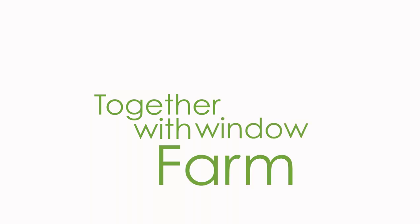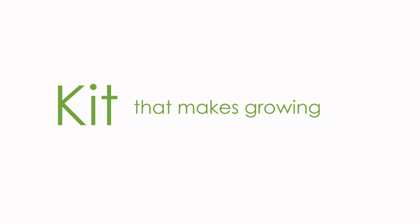Together with Window Farm, the leading contributor of indoor plant growing equipment, I've developed a kit that makes growing plants inside the classroom easy and fun.